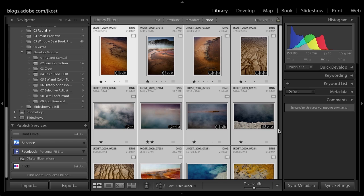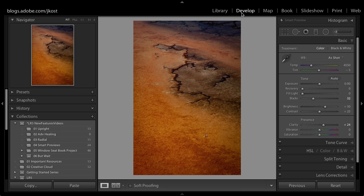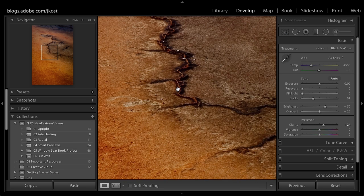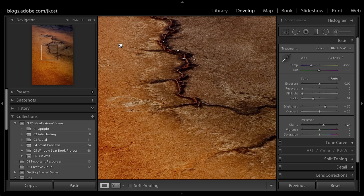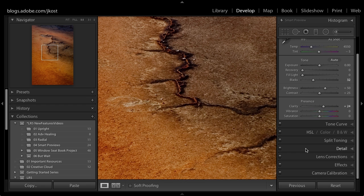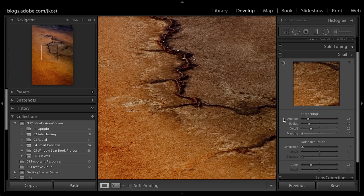One last thing: in the Develop module if I zoom in one-to-one, because the Smart Preview is a bit smaller than the original, that one-to-one view won't correspond directly to the one-to-one view you'd have with the original online. Where this might affect you is the Detail panel — if you're basing your sharpening on the Smart Preview, you should check it again once your original files are online, because those two views don't line up one-to-one.